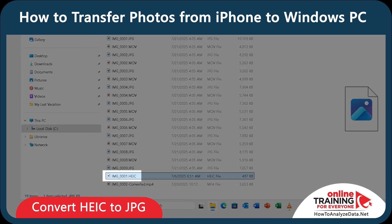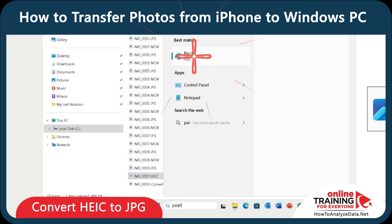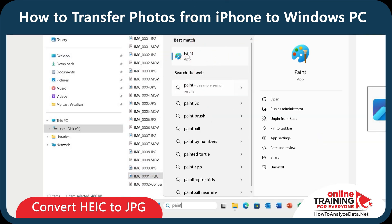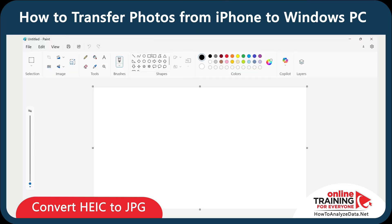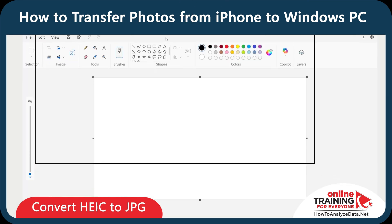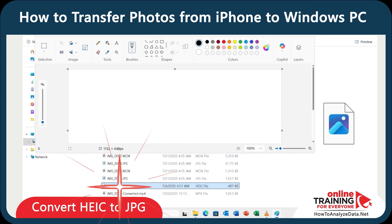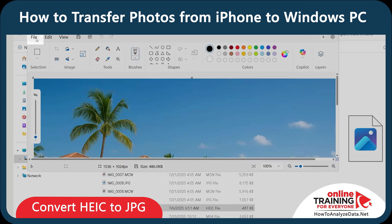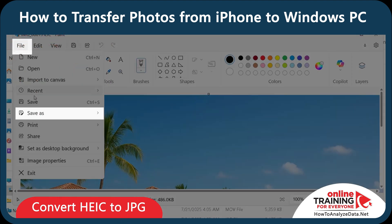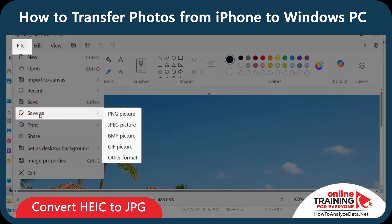To convert HEIC format, you need to use the Windows native Paint app. Once you've launched Paint, you can drag and drop the HEIC file inside Paint, and then use File > Save As to save it in the format that you would like.